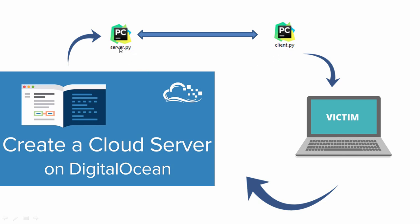So the server.py is going to be installed on a cloud server that we are going to be hosting on DigitalOcean, and the client.py is going to be installed on your friend's computer who you want to help, or if you are some kind of crazy hacker, you are going to be installing this file onto the victim's computer.